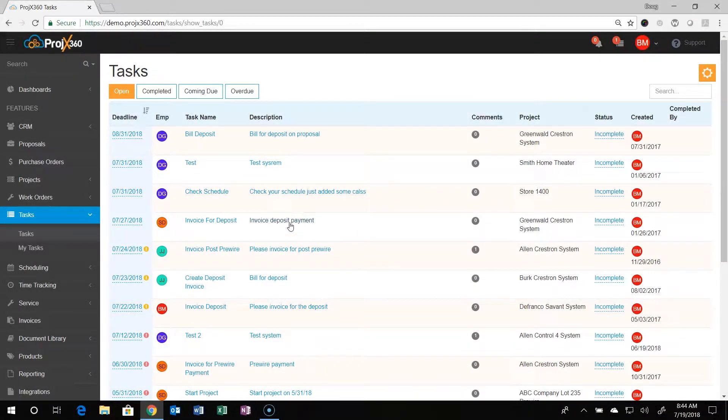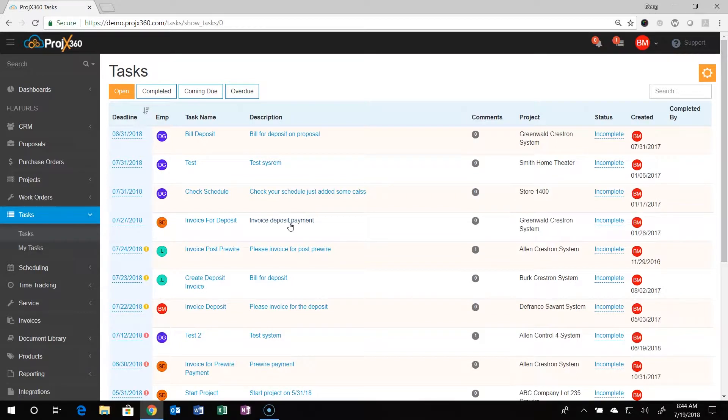Hi and welcome to Projects360. This video is going to be regarding our Tasks feature and our task page in the software.